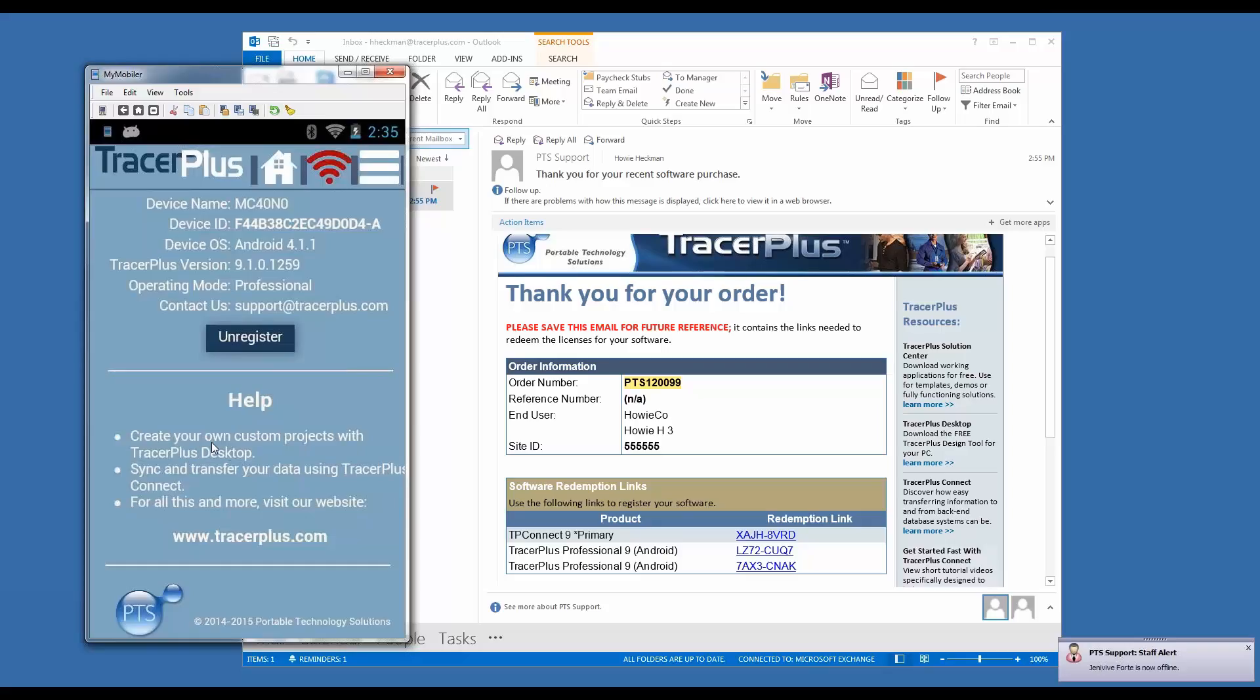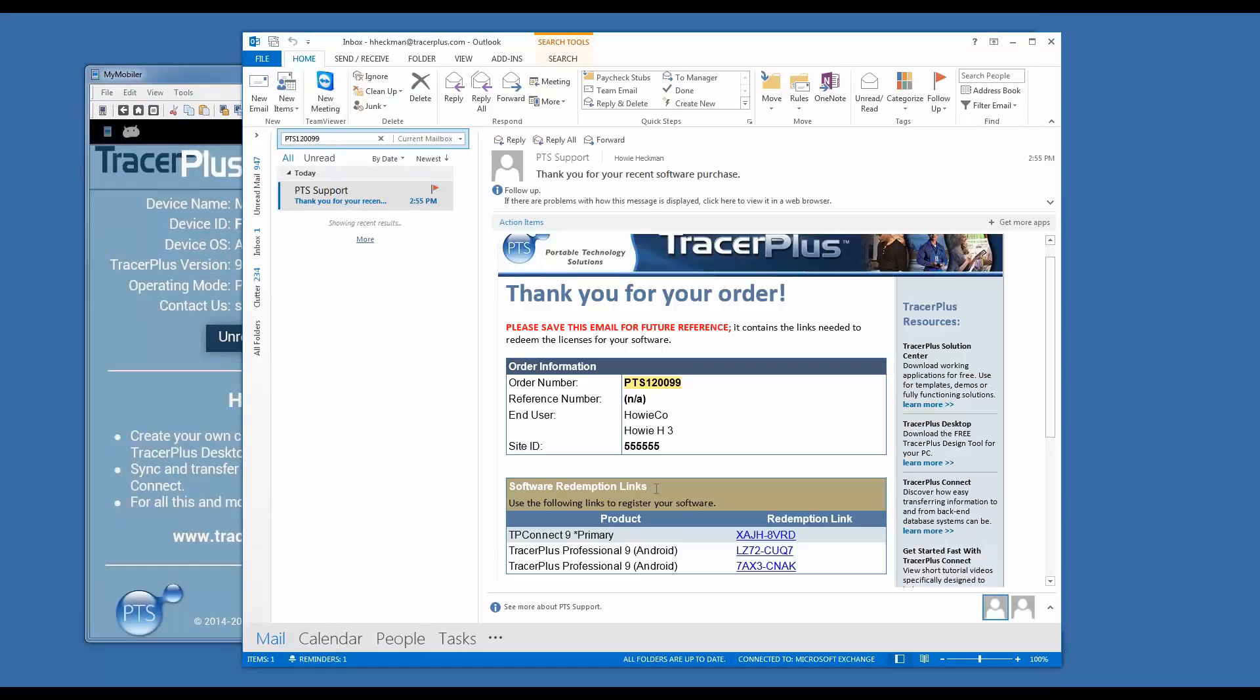That's TracerPlus, the mobile device, being registered automatically from our registration system. Now let's go ahead and do TracerPlus Connect.